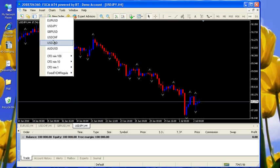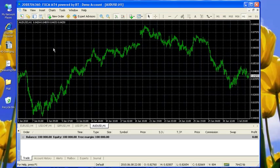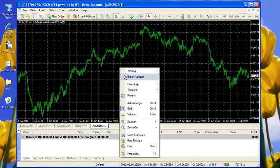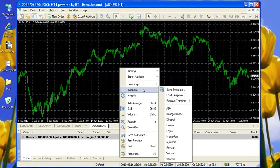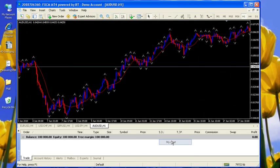We've got the four majors - let's add the Aussie. I want to apply my template to the Aussie, and voila, it's there.